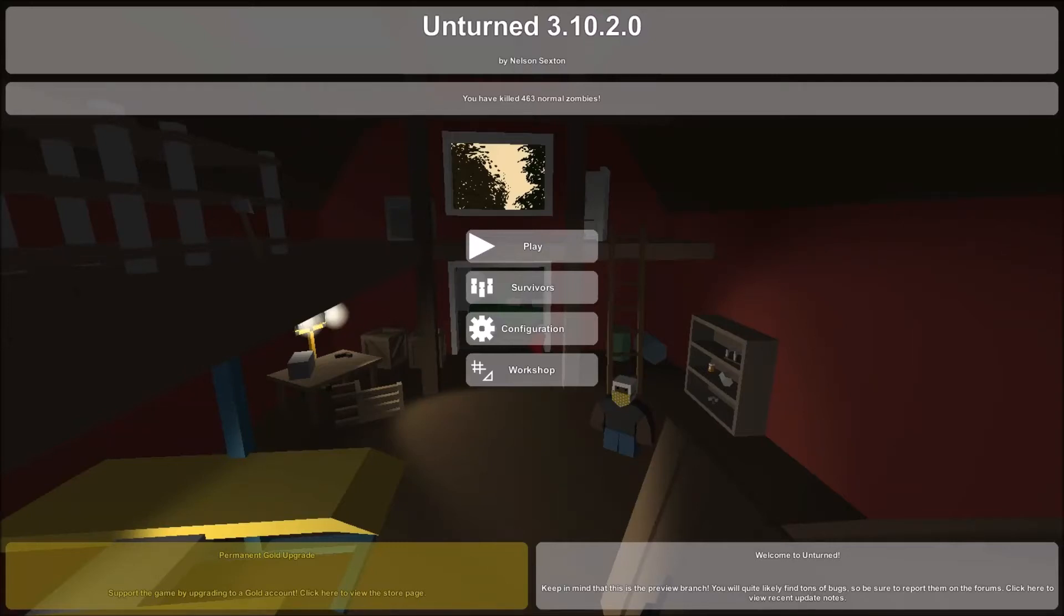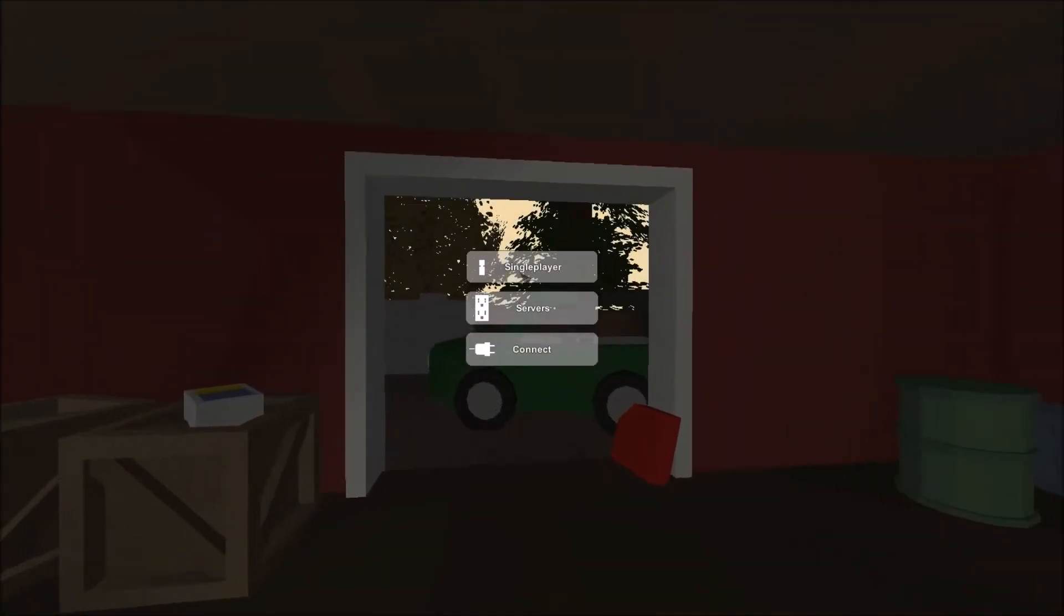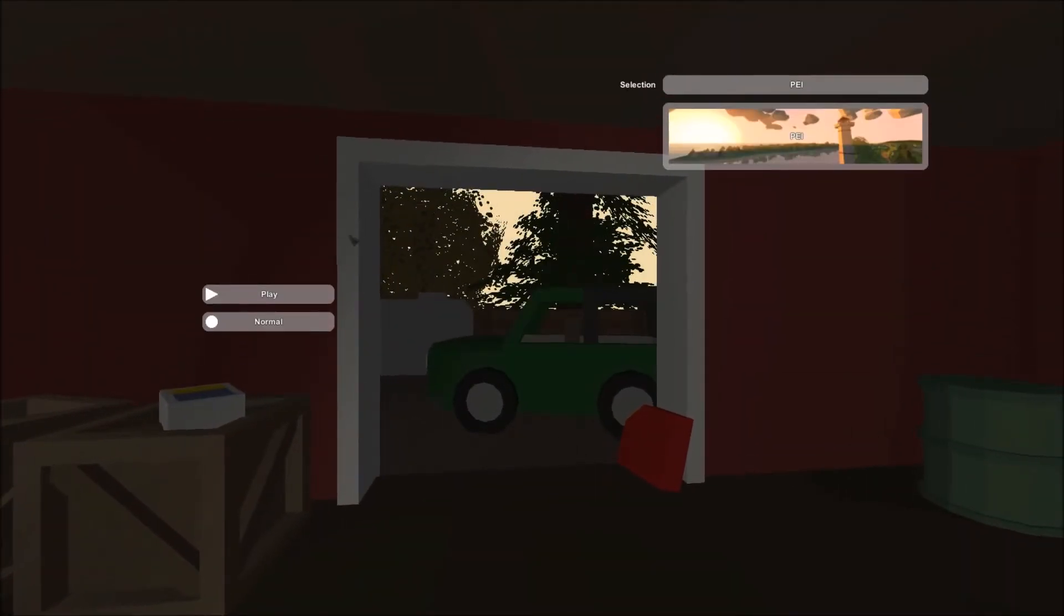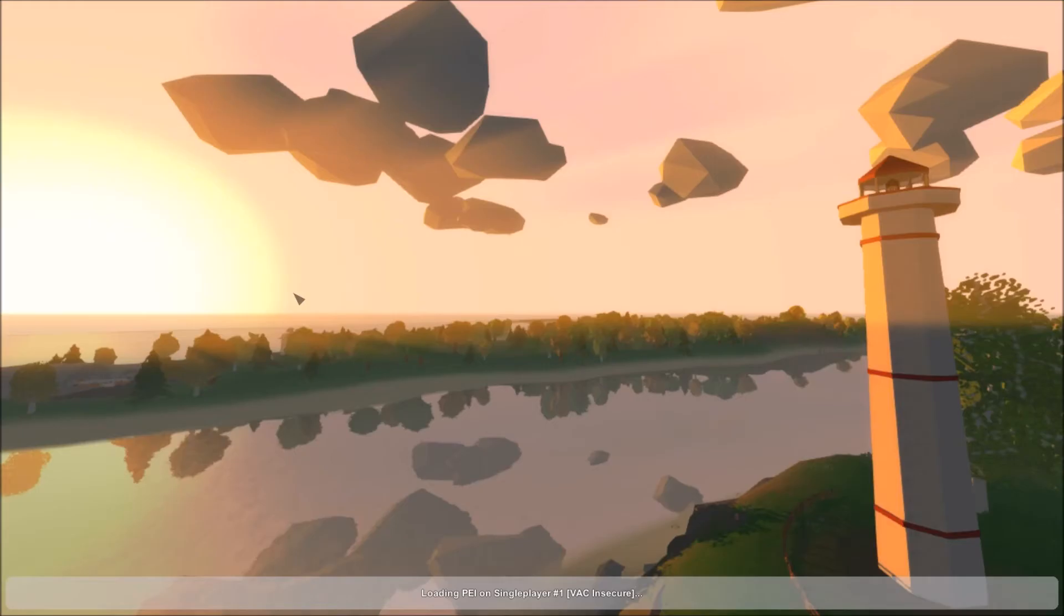Hello everyone and welcome to Unturned 3.10.2.0. I hope you guys are excited as I am to play some Unturned today.